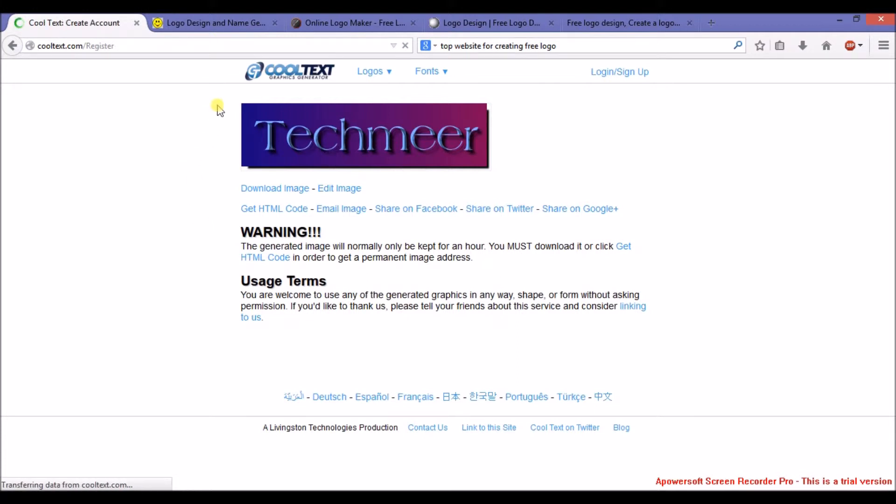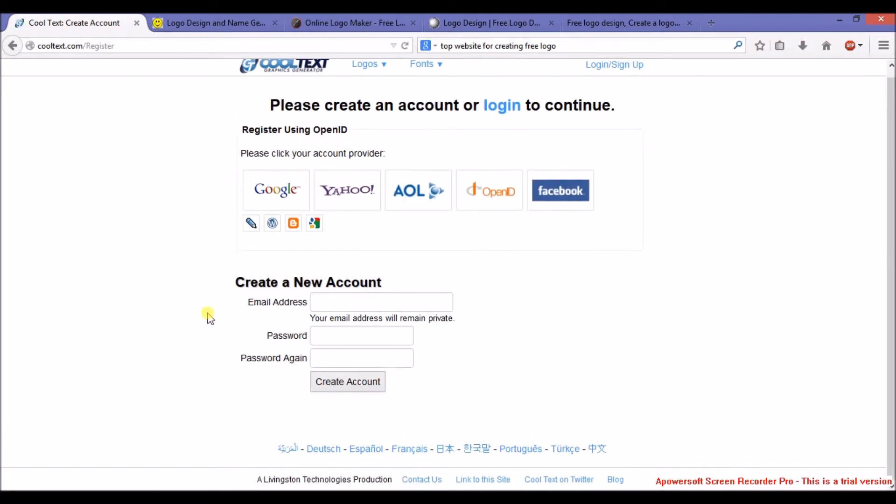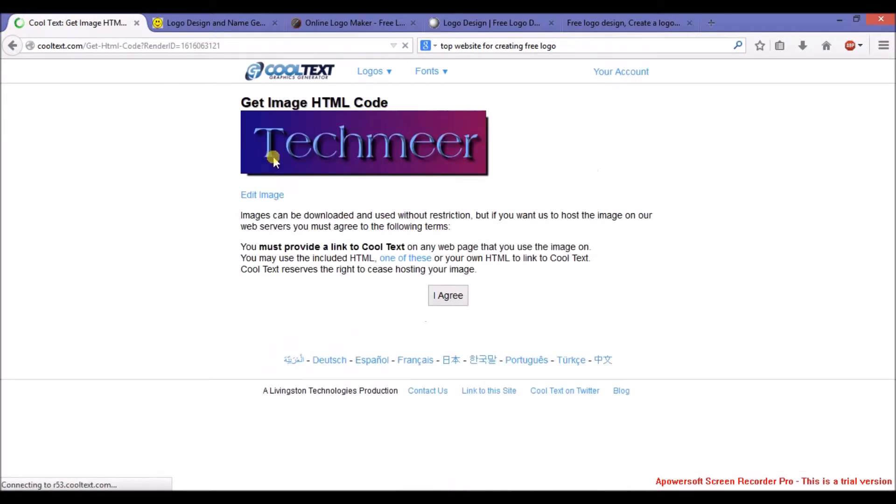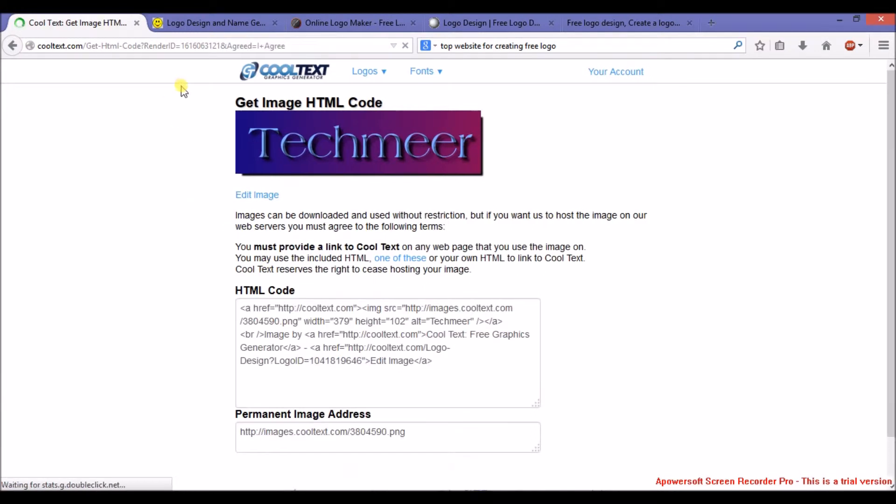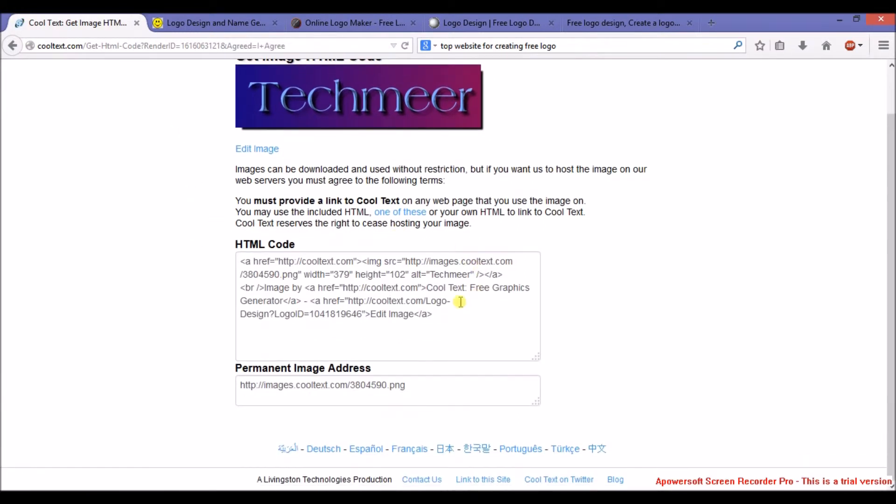You need to sign in. I will select Sign in with Google. Now click on I Agree. It's done. Here is